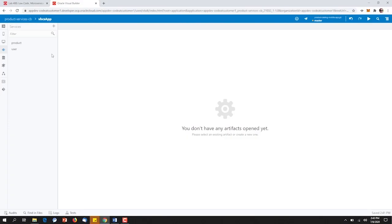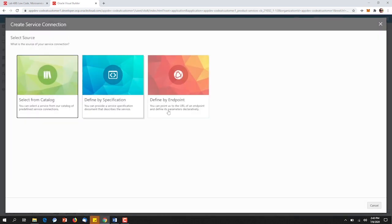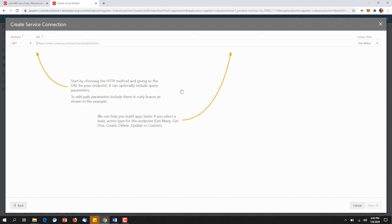With all of our REST services up and running in the cloud, our JavaScript developers can now get started on the front end. Our low-code developer will begin by creating new service connections. Service connections are simply ways to access information from REST services. In this example, we're going to issue a git command. We're going to connect out to the product catalog that's deployed on the cloud, and we're going to return many items.